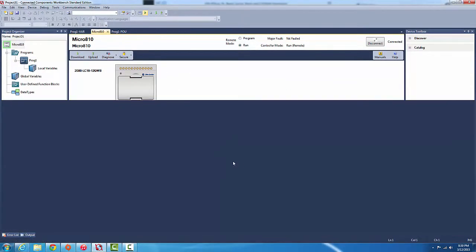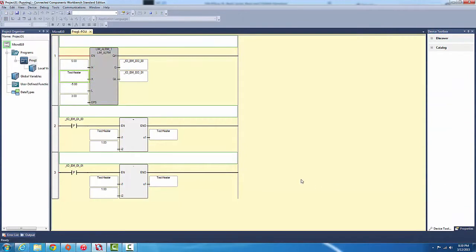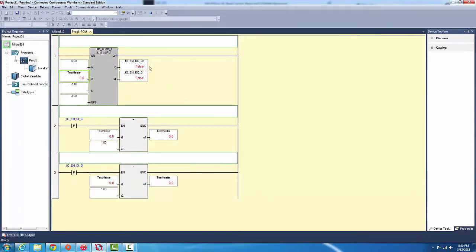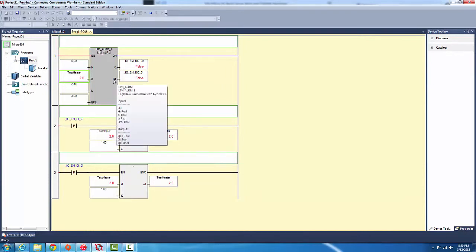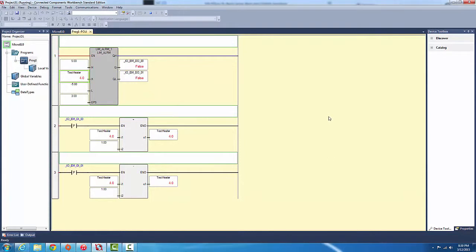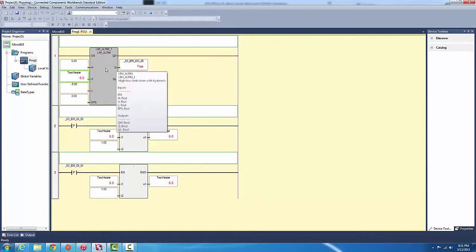So let's see this baby at work. Press play. As we can see here, test_heater has zero. Both outputs on this limit alarm block is false, and we got our addition and subtraction. Let's start adding. One, two, three, four, five. When we go six, it's gonna go true and it's gonna close.